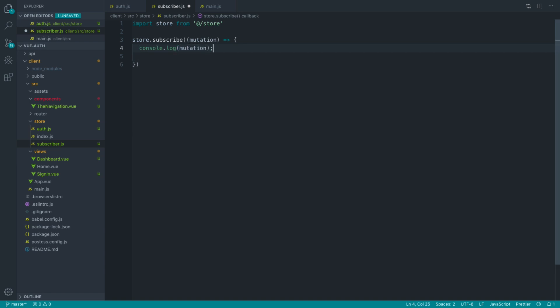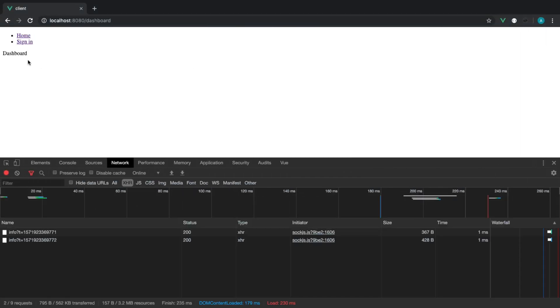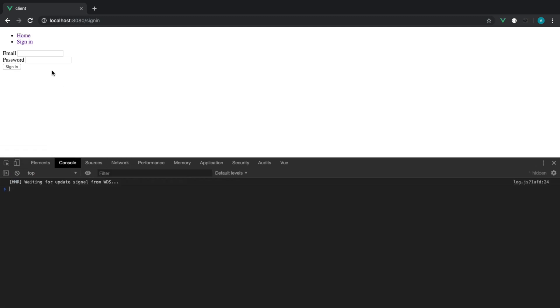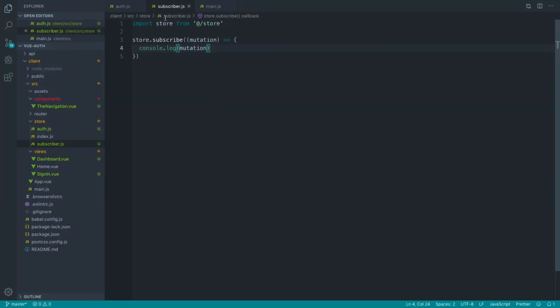Any mutation that happens within our store will now be logged out, the name of the mutation. For example, let's go over to the console and type in a password and hit sign in. You can see that setToken with the payload is being logged out just here.